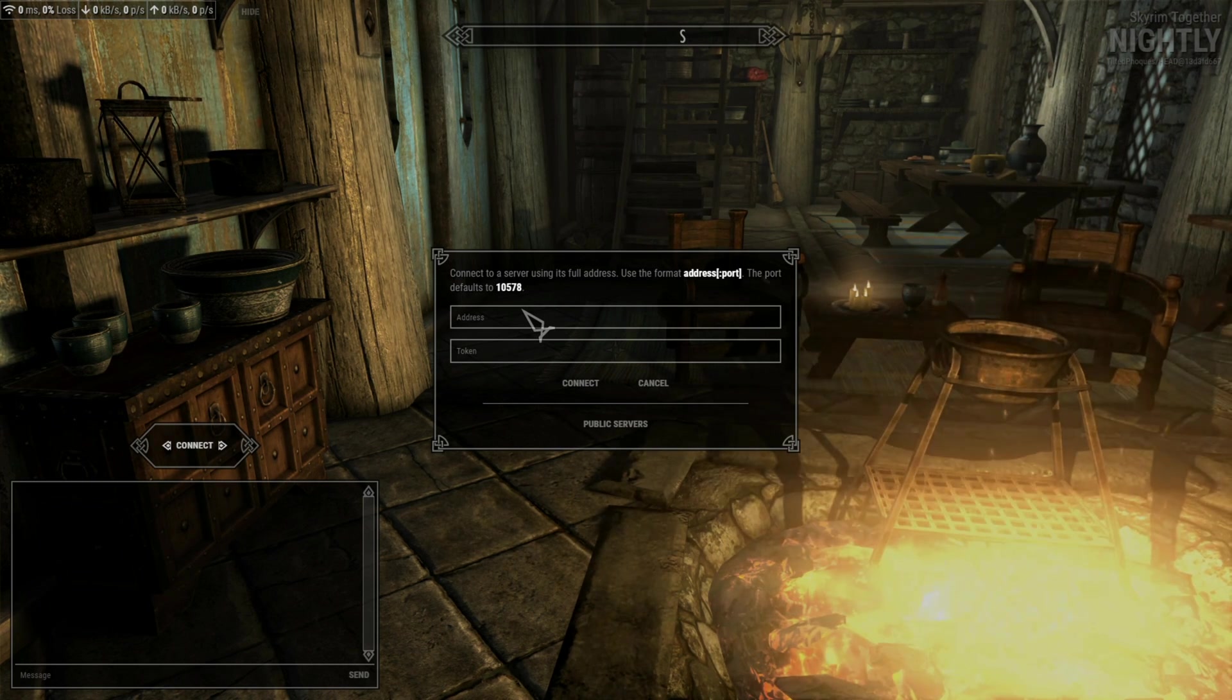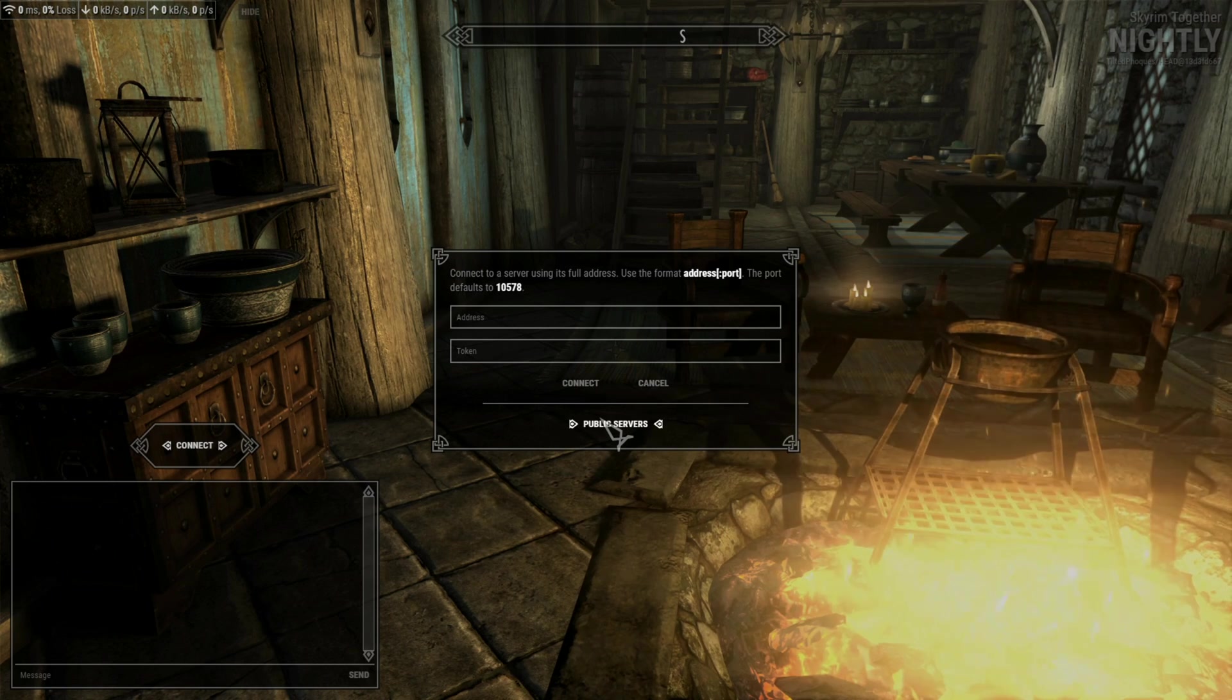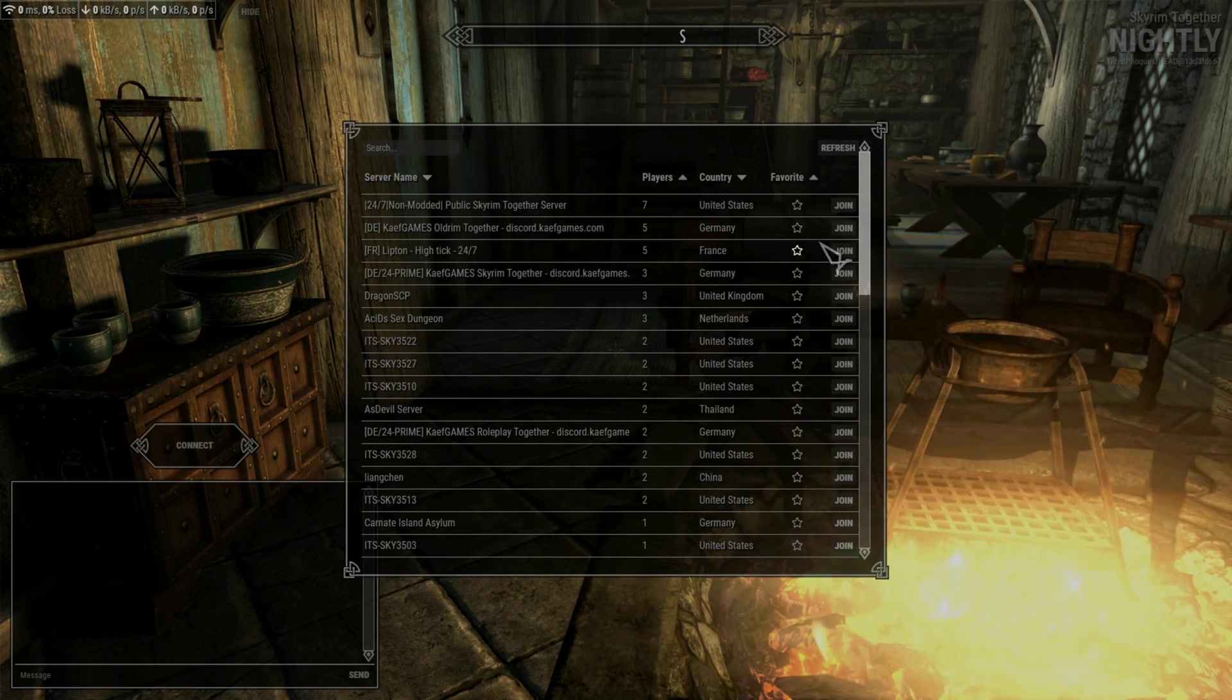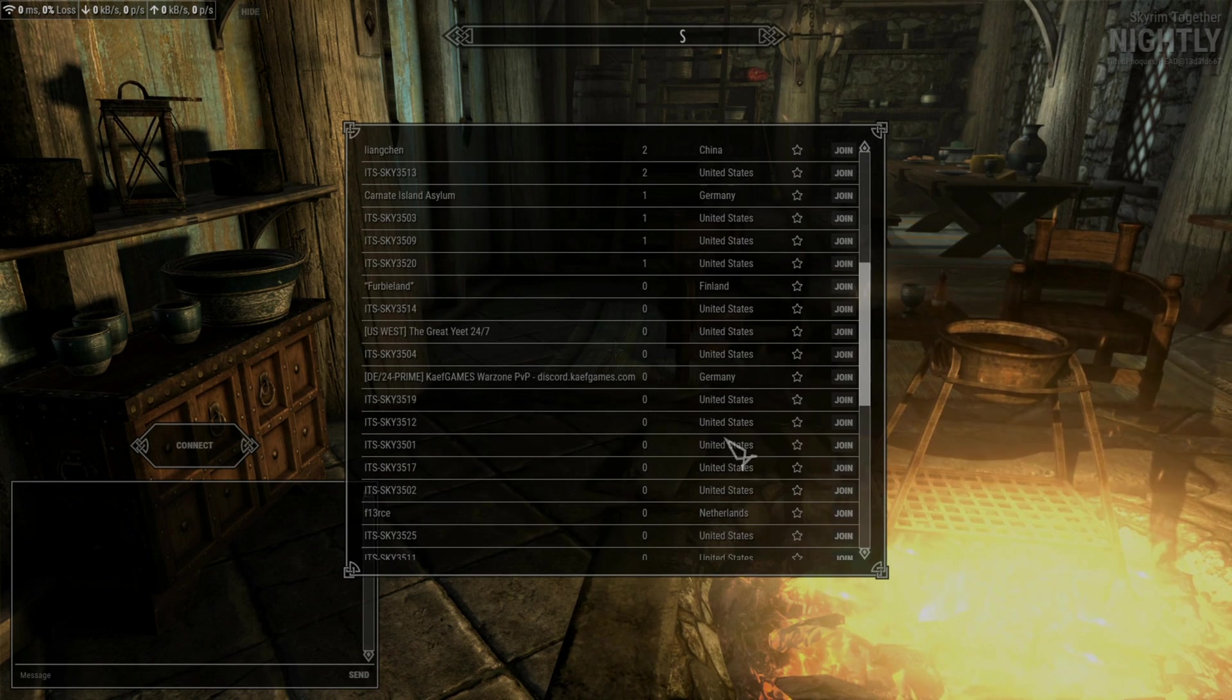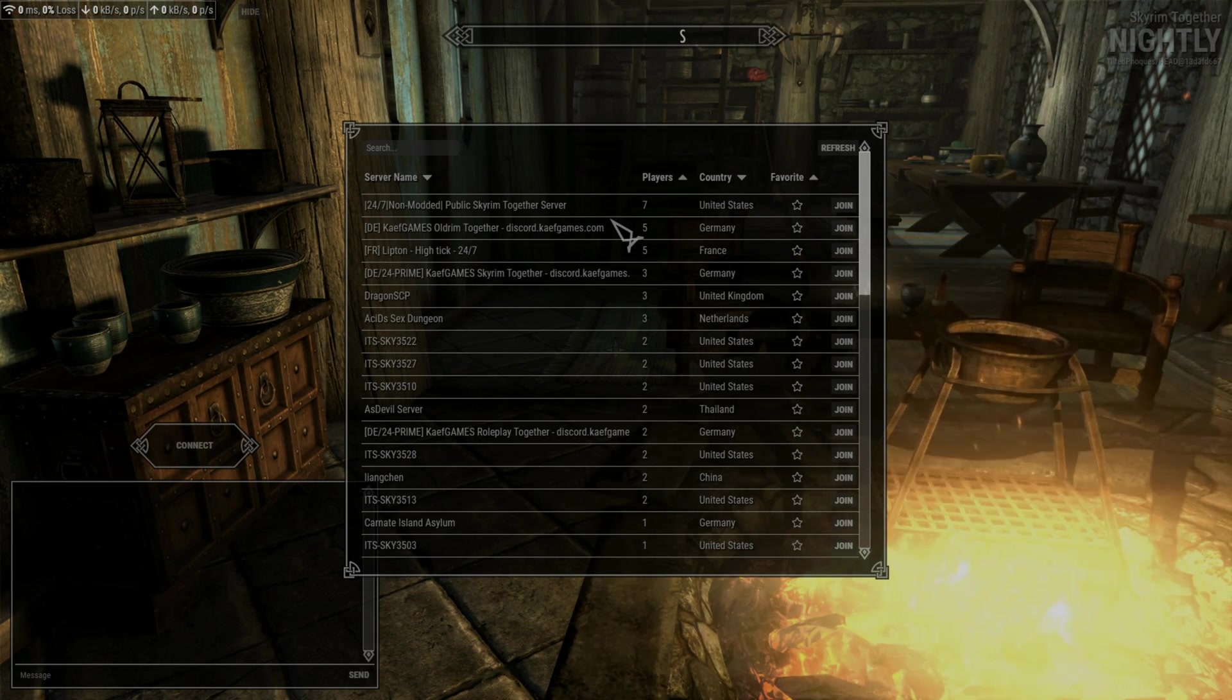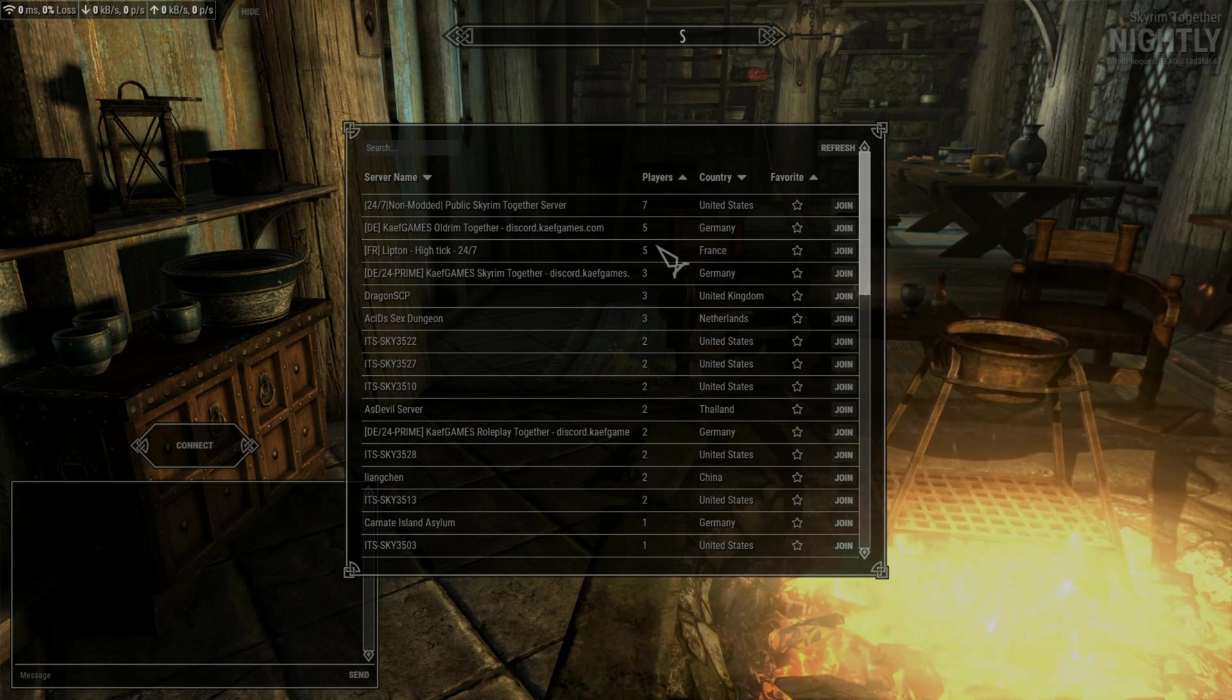But if you and your friends don't want to make a server and you just want to play on a public server, just hit public and just go to any of these. Here, I'll just join here. The thing is, once you pass five players, it usually gets pretty buggy, but I'll click join just to show you.